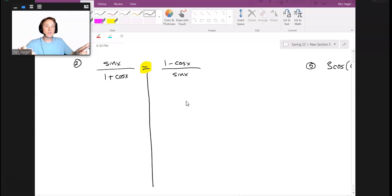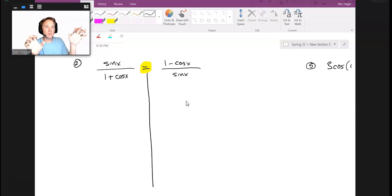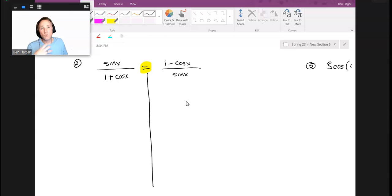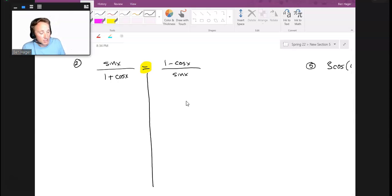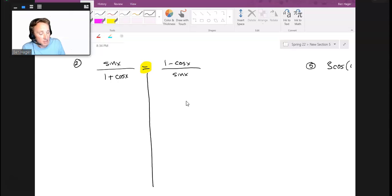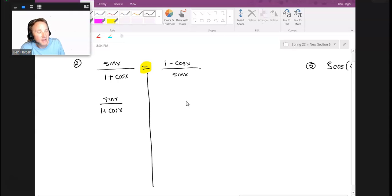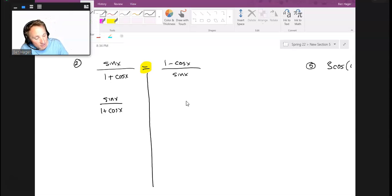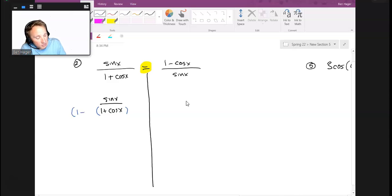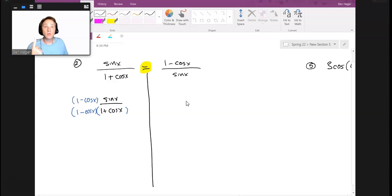When you're verifying a proof, you're jumping the gun by assuming the equal sign is accurate when our goal is to show that it's accurate. Whatever's on the left must stay on the left; whatever's on the right must stay on the right. I recommend drawing a big bar down the middle. I'm going to multiply top and bottom by the conjugate of the denominator, which is 1 - cos x.